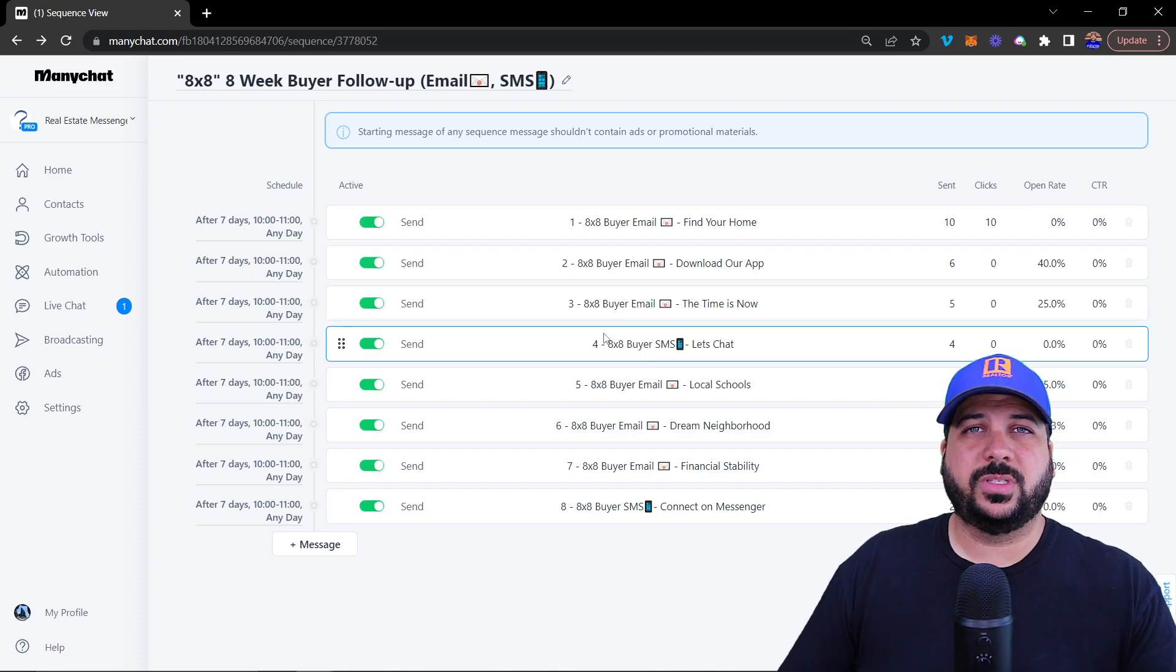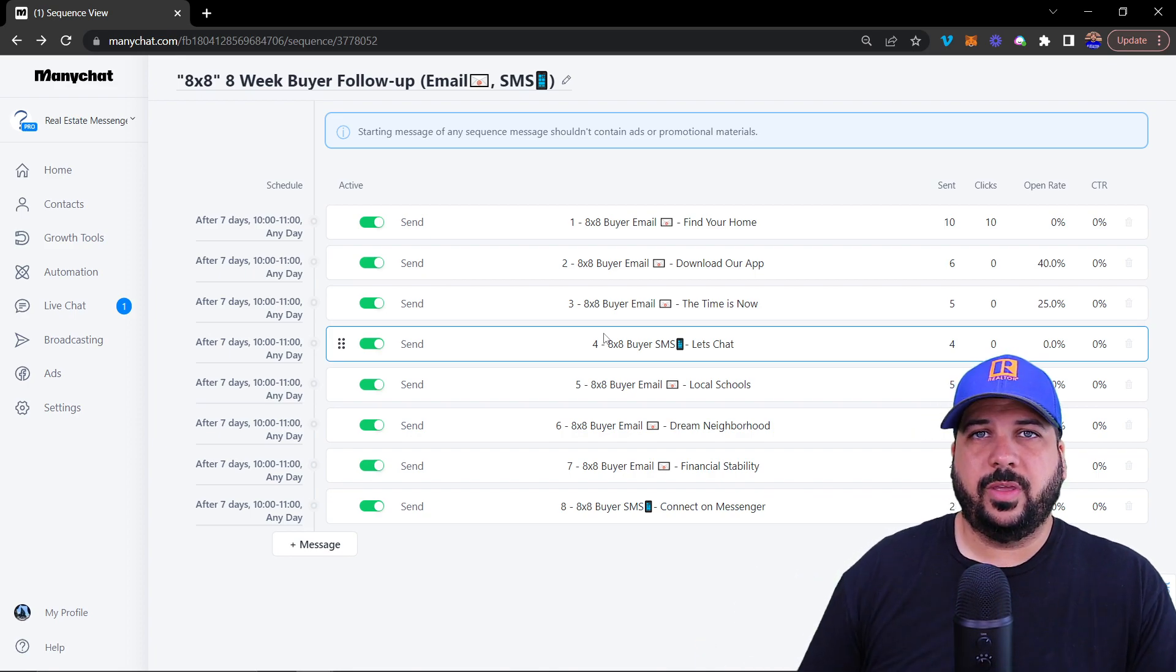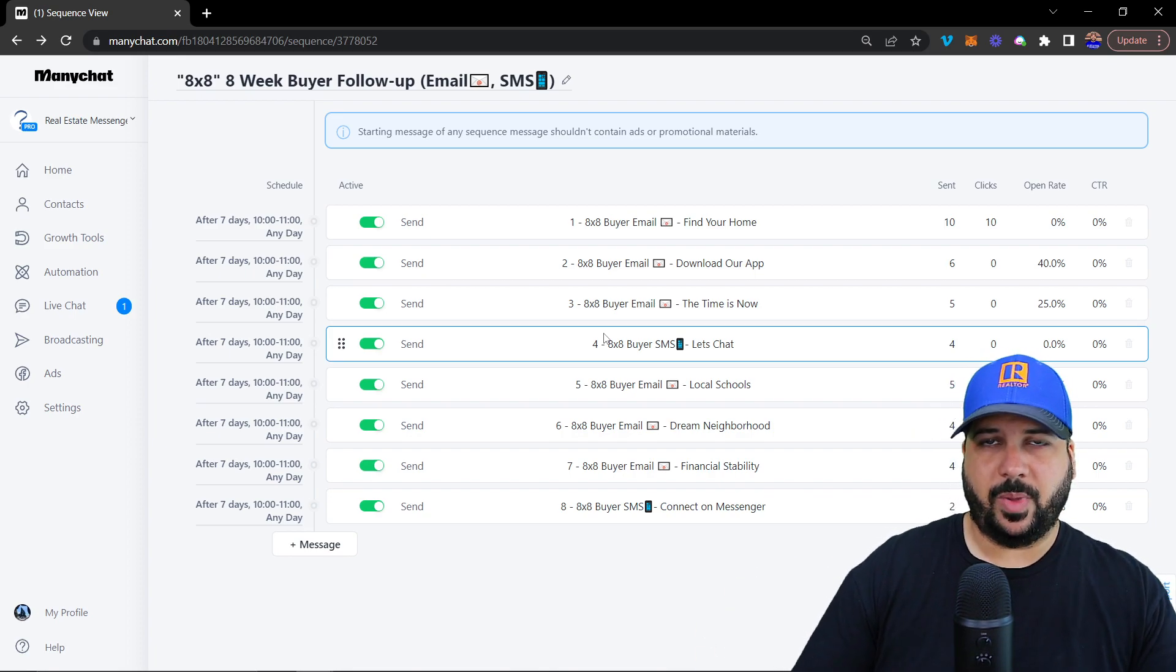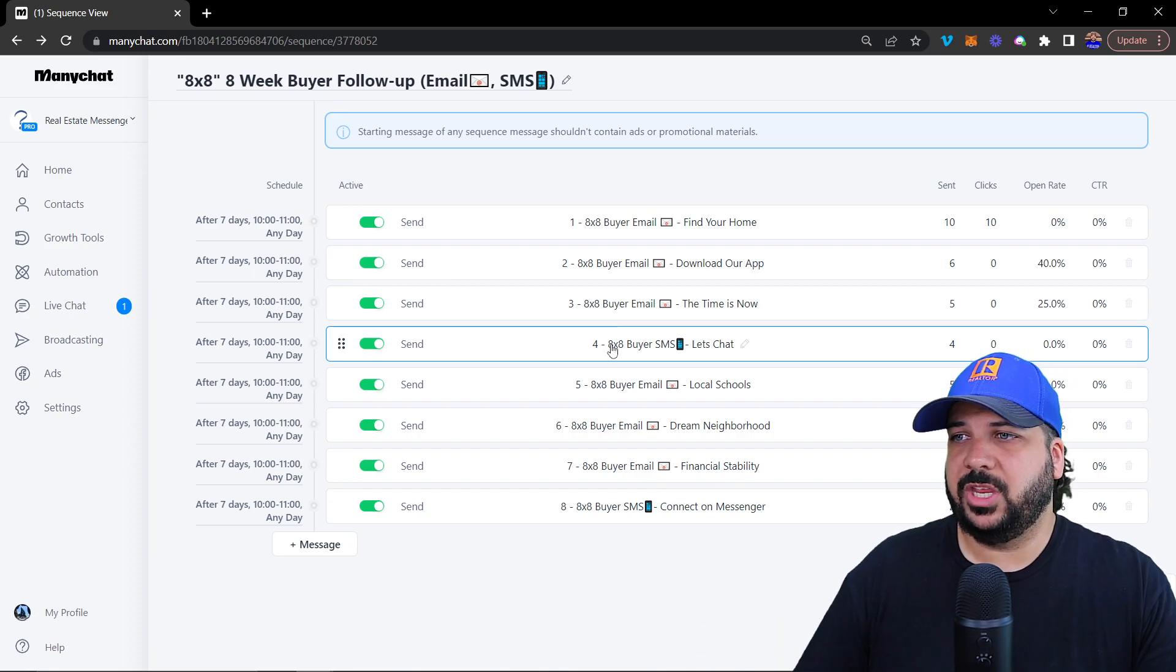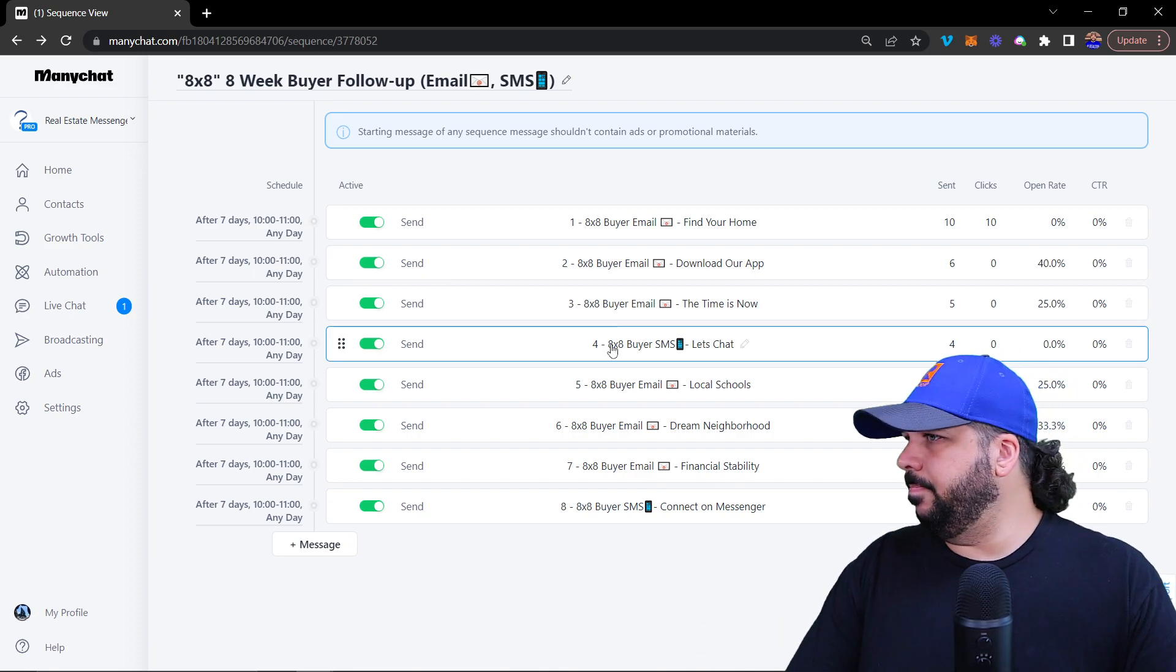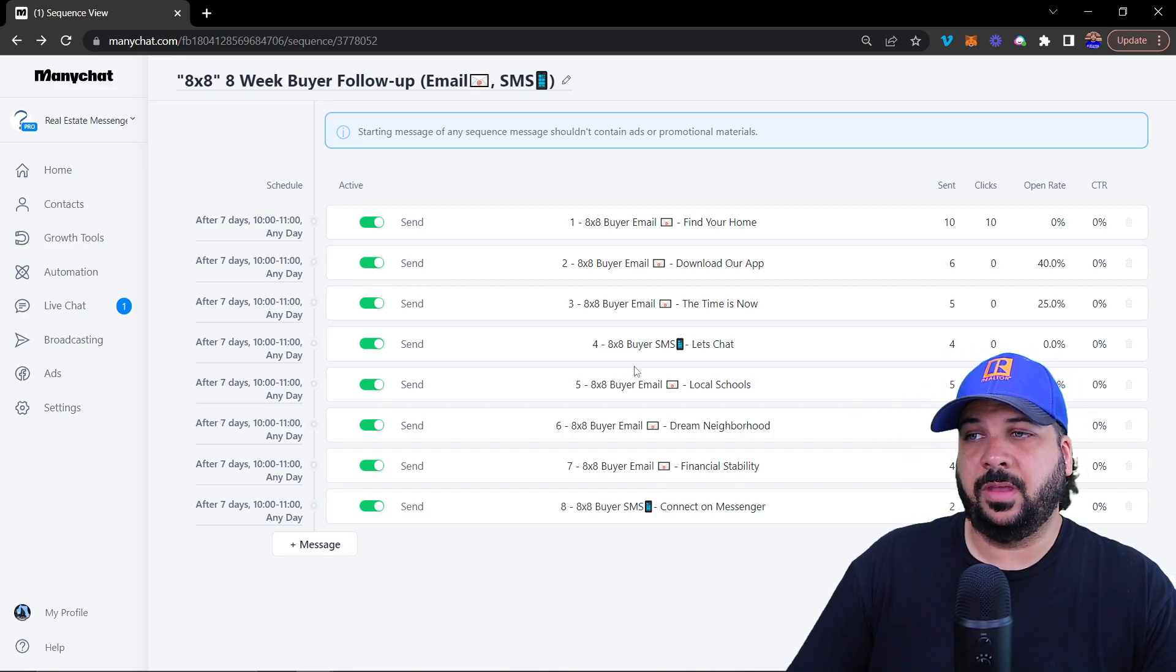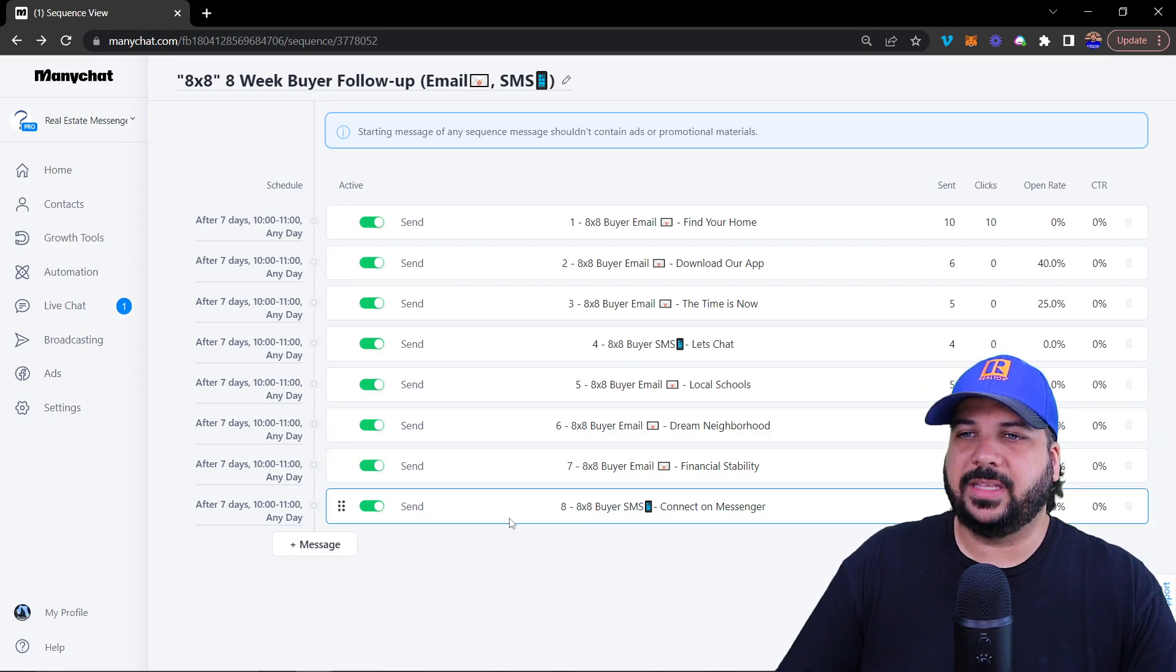This is after they have submitted their email and text to your chat bot, and it's been captured inside of Minichat. And then email, email, email text.